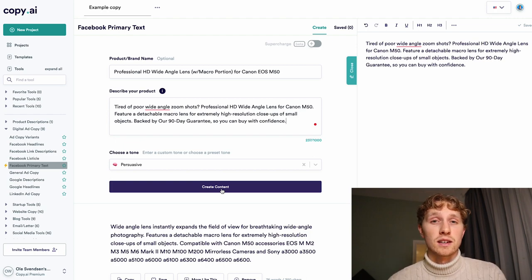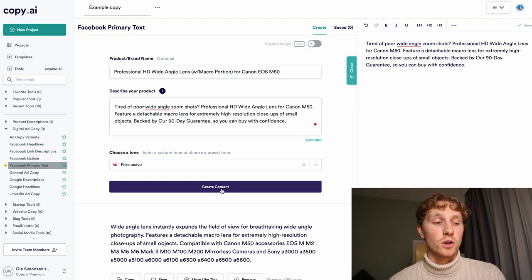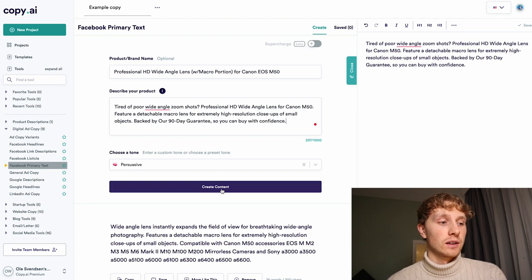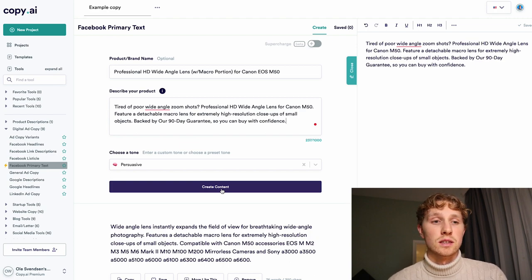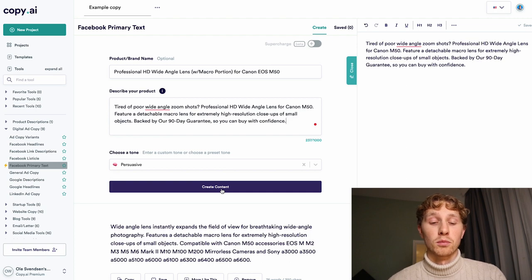That's how easy it is to create ad copy with this tool. There are many other things you can create — not just Facebook ad copy. You can create headlines, hooks, email newsletters, blog content, website copy, and a lot of other cool things. I also used it to create my agency page and it was really helpful for making more long-form copy as well.